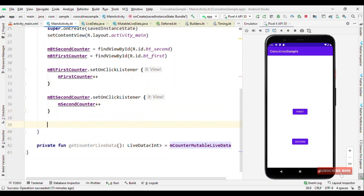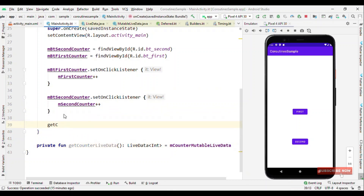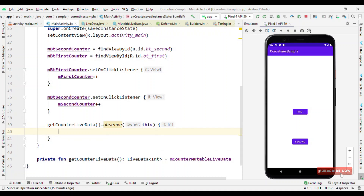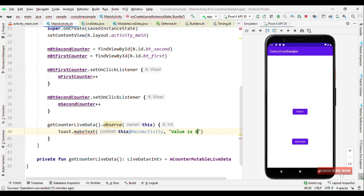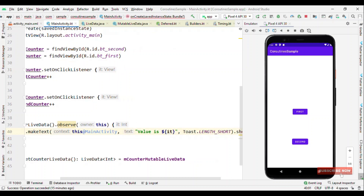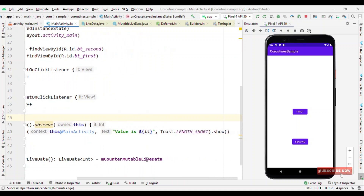So how do we observe this? We could say something like getCounterLiveData().observe(lifecycleOwner, observer). Now we could give a value — say I print a Toast for now — showing "Value is..." using Toast.makeText(...).show(). So that's it.